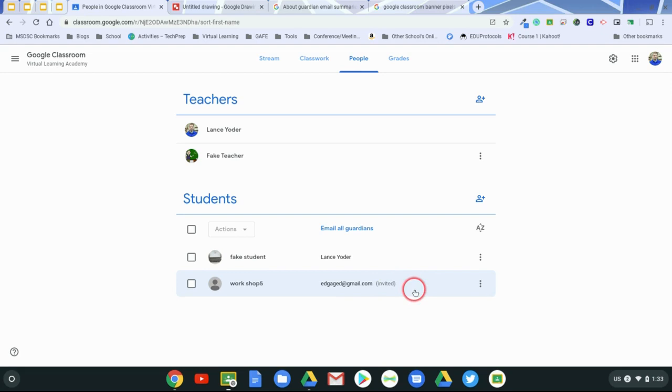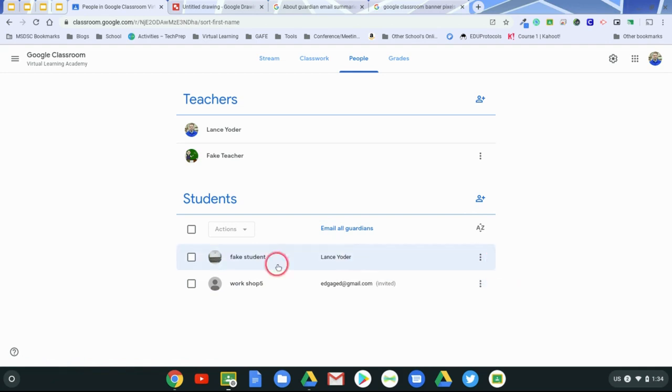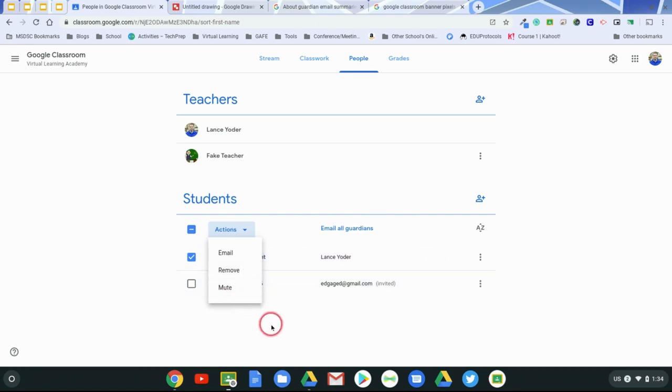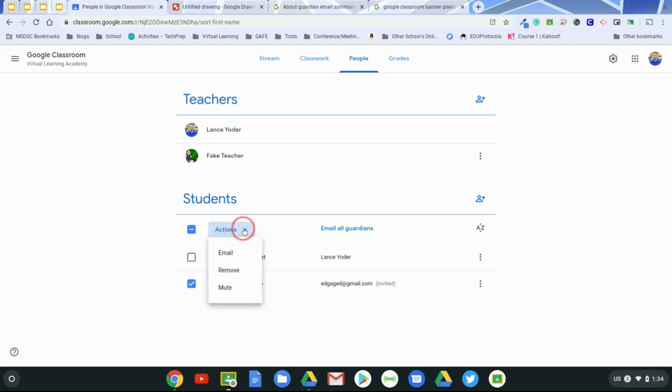And then you can actively have them involved with guardian summaries. Any students that need to be removed, you can easily remove them by clicking on them. Clicking on this down arrow, you can remove them or you can even mute them. That's a pretty powerful thing. So if I have this student that is no longer in my class or somehow accidentally got in my class, then I have the option of removing them.